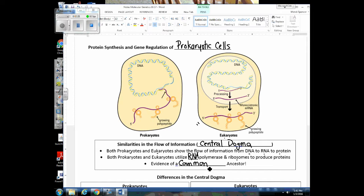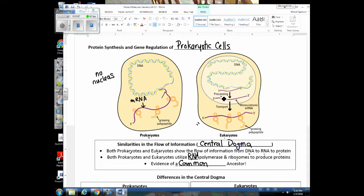Now I want to look at differences in protein synthesis. Here we have a bacteria cell, and one thing to emphasize is there's no nucleus. So what can happen is as the mRNA is being made in a bacteria cell, translation can start taking place immediately — even before the mRNA is completely made, translation can already begin. Another difference is that we have to process the mRNA in eukaryotic cells: we have to put on the guanine cap and the poly-A tail, and we have to splice out the introns. There are no introns to splice out in bacteria DNA.